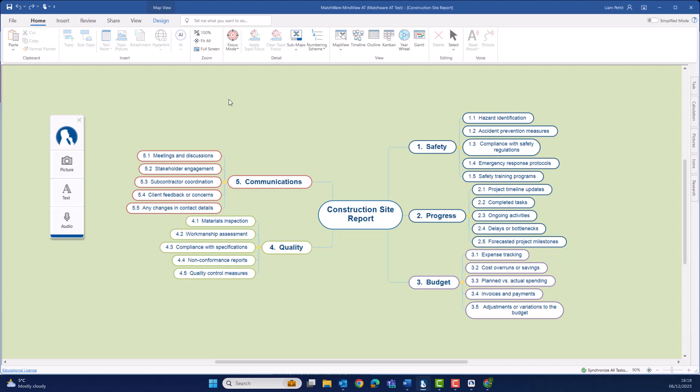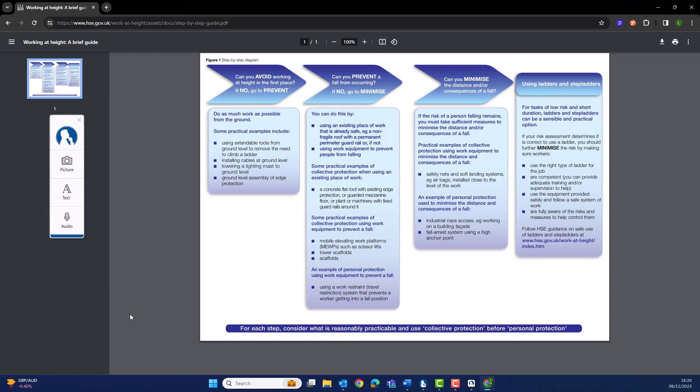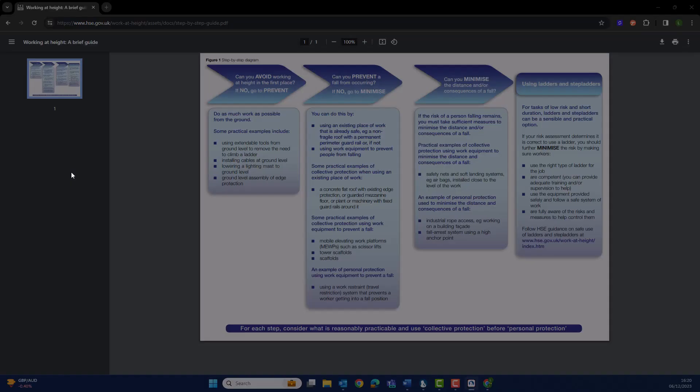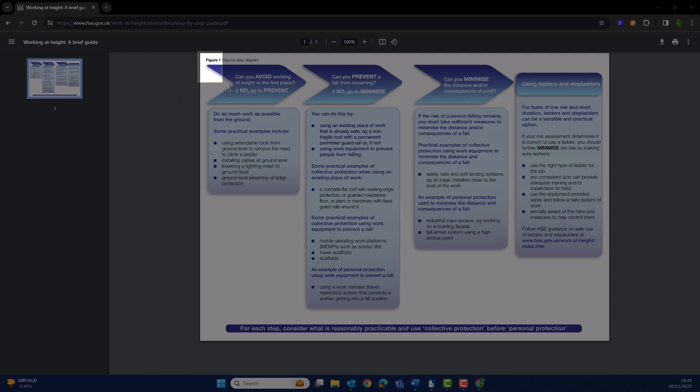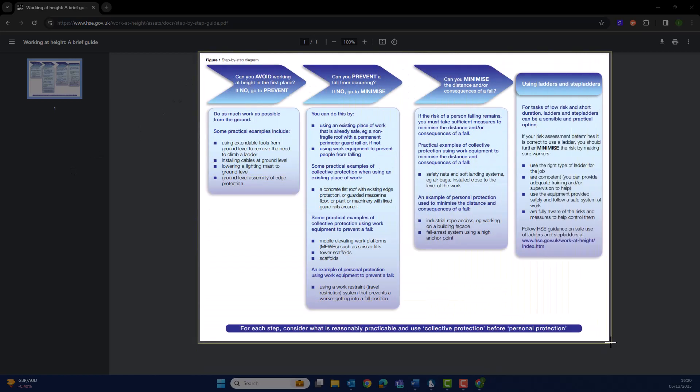Let's put this into practice. First, I'm going to go online and capture an image from a web page. We'll then capture some text, and then finally I'm going to use the audio capture to dictate my site report and then transcribe this into text. So let's start with picture. Here I want to capture this visual workflow from a PDF into my research toolbar. First, select Picture and then highlight the section we want to capture.